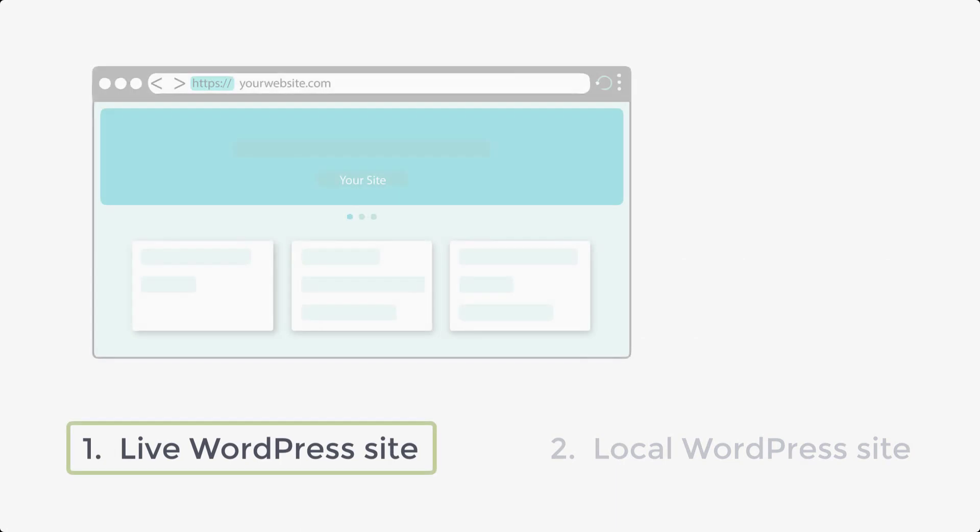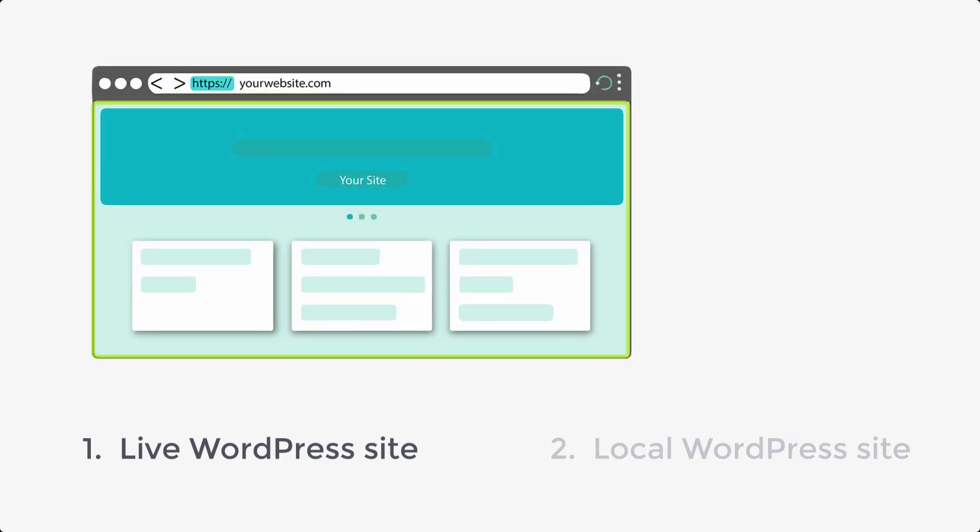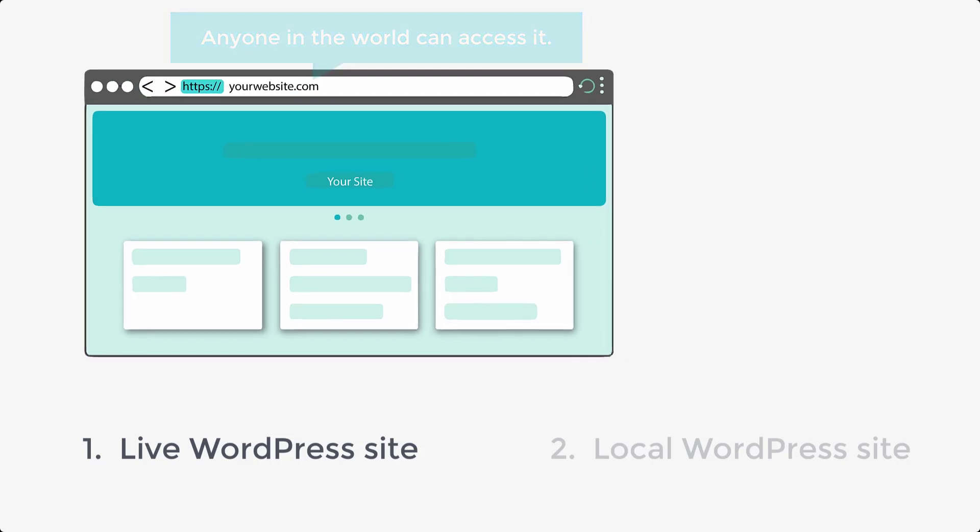In this method, your site will be live, which means as soon as you finish building your site, you can share its link and anyone in the world can access it.